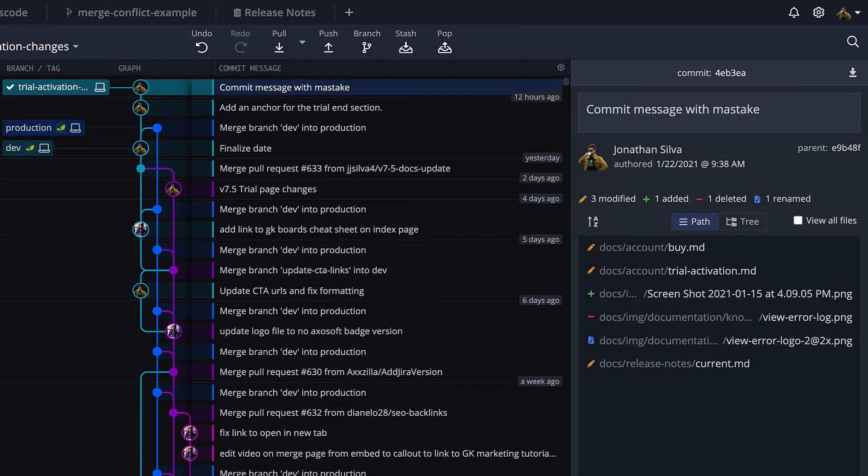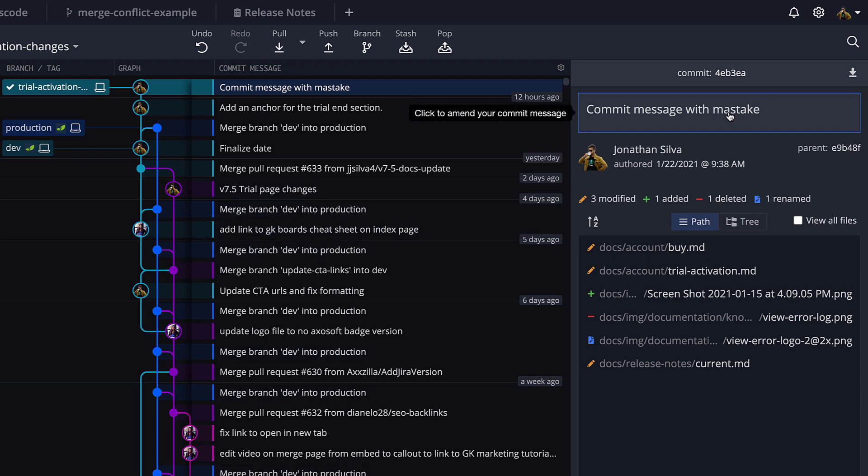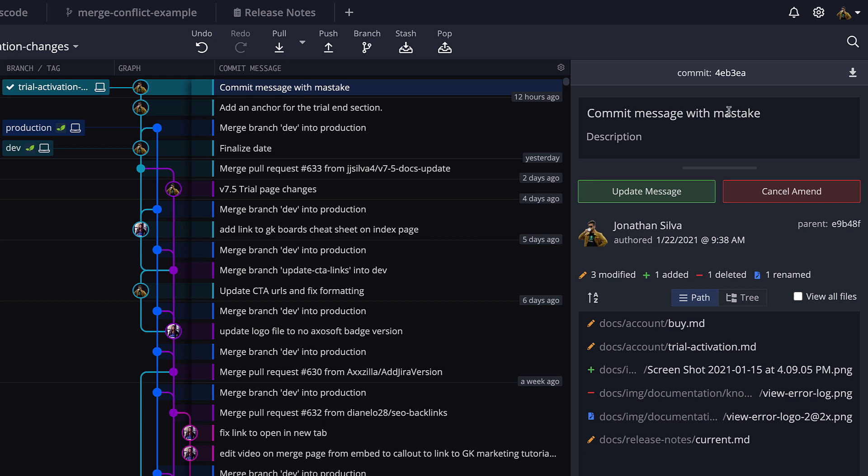And what if you need to fix a typo or error that you made in your commit message? Well, to amend a commit, click the most recent commit and begin typing your new message in the commit panel. Then click to save your amended commit message.